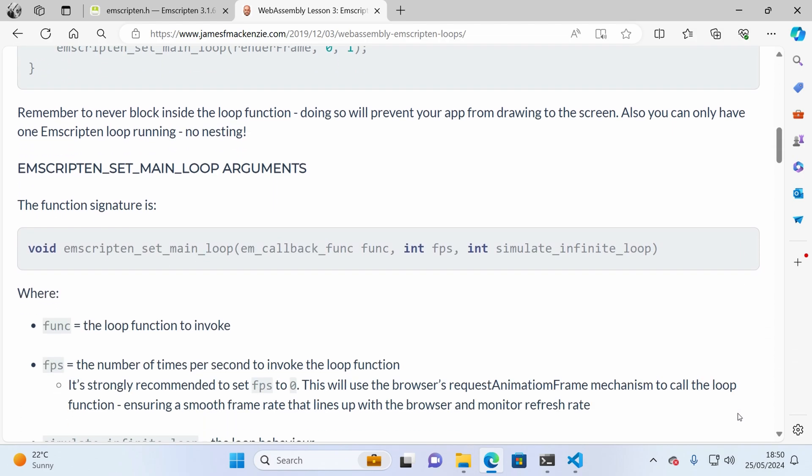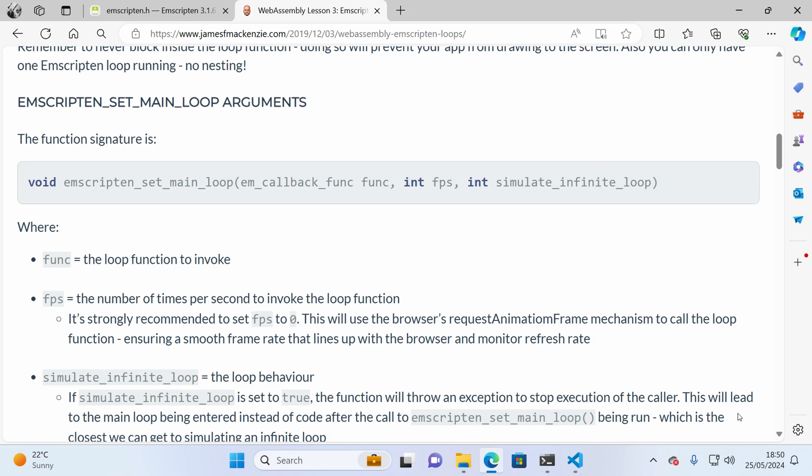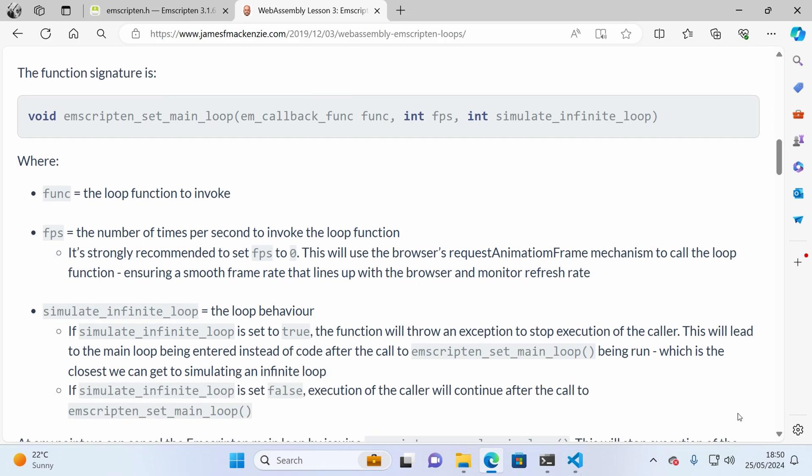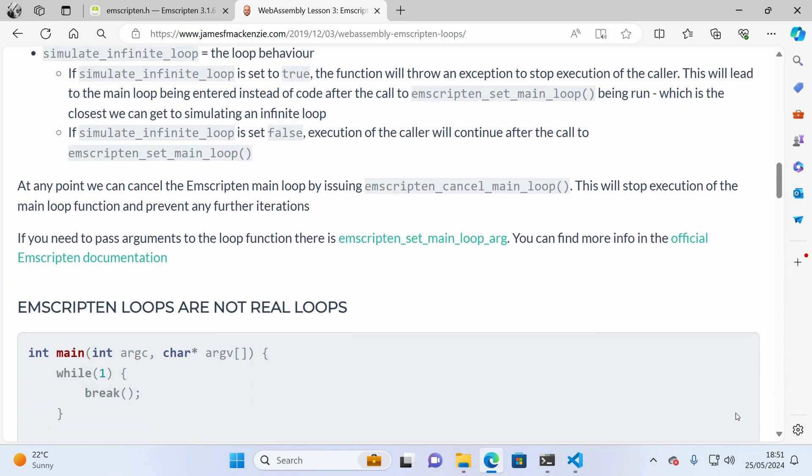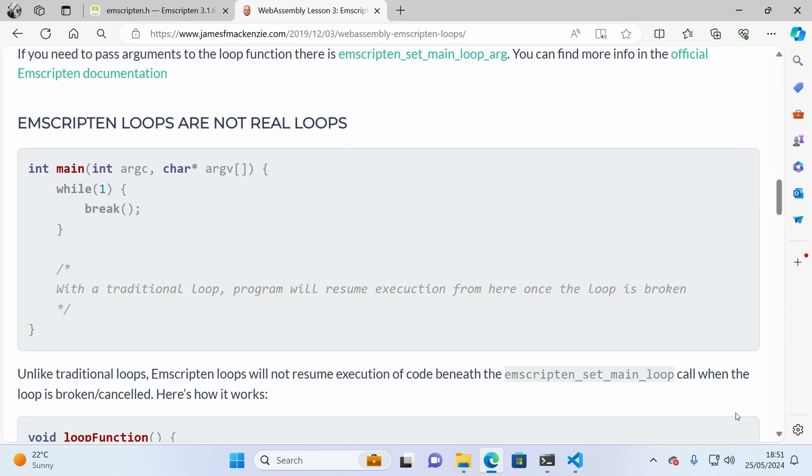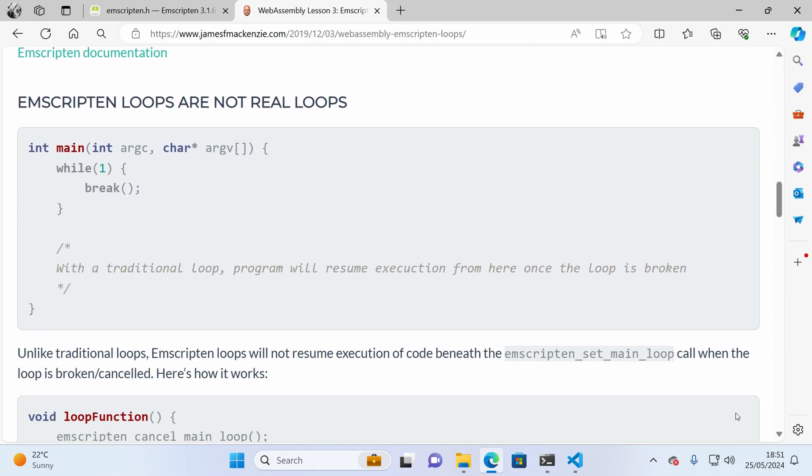With this outside-in solution, the browser keeps control. It calls the RenderFrame function on its own schedule. It lets it run, and then once it's done, the browser gets back control, and it handles activities like drawing to the screen, and reading input, and all the other things it needs to do. So it's not a real loop. It's a WebAssembly mechanic to simulate a loop. But it works great for WebAssembly, and it will 100% solve our issue.